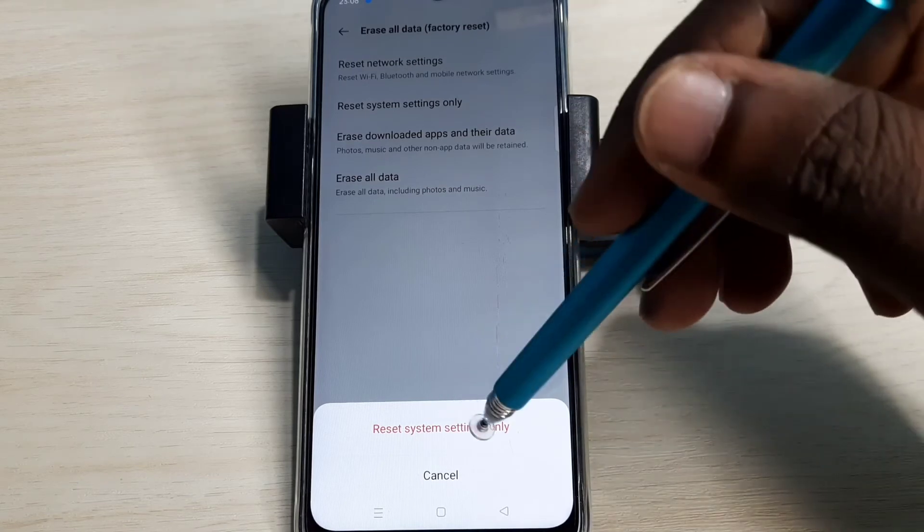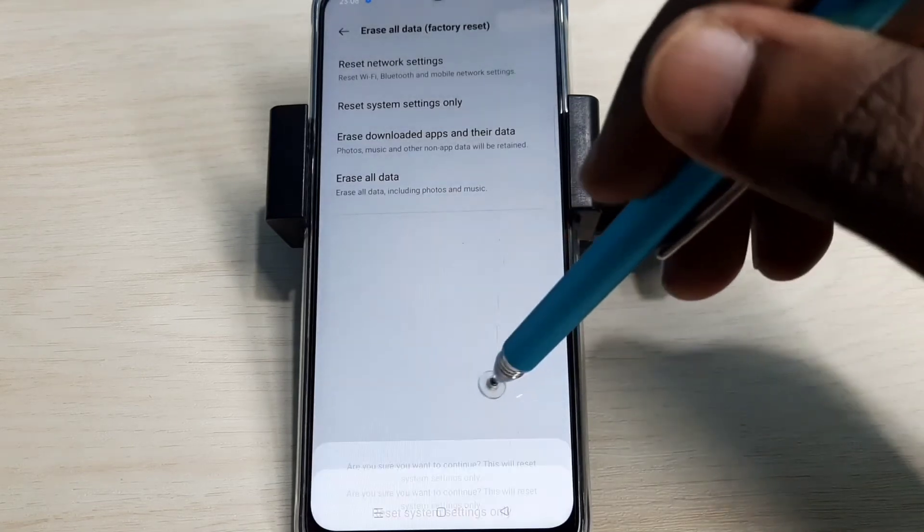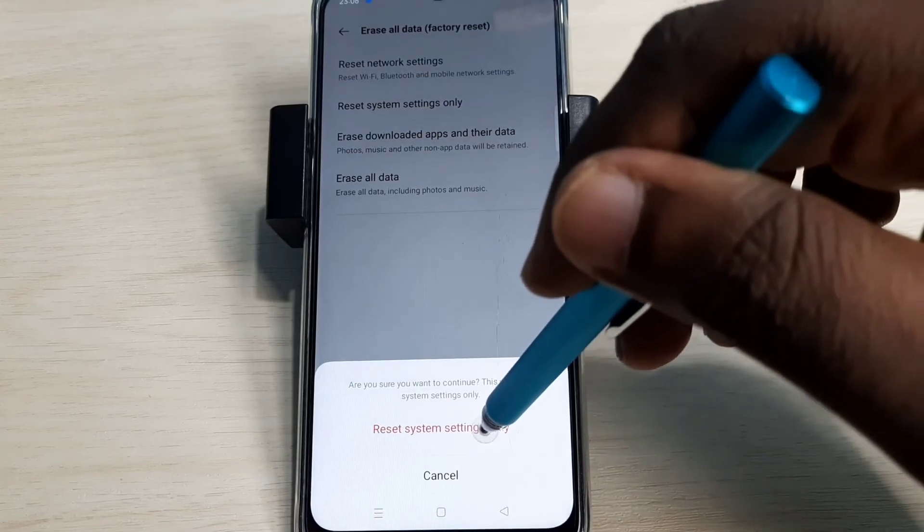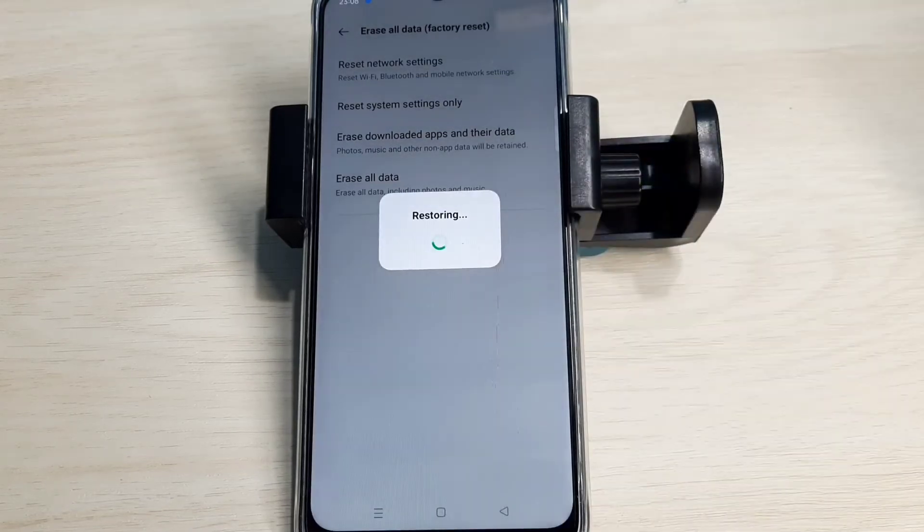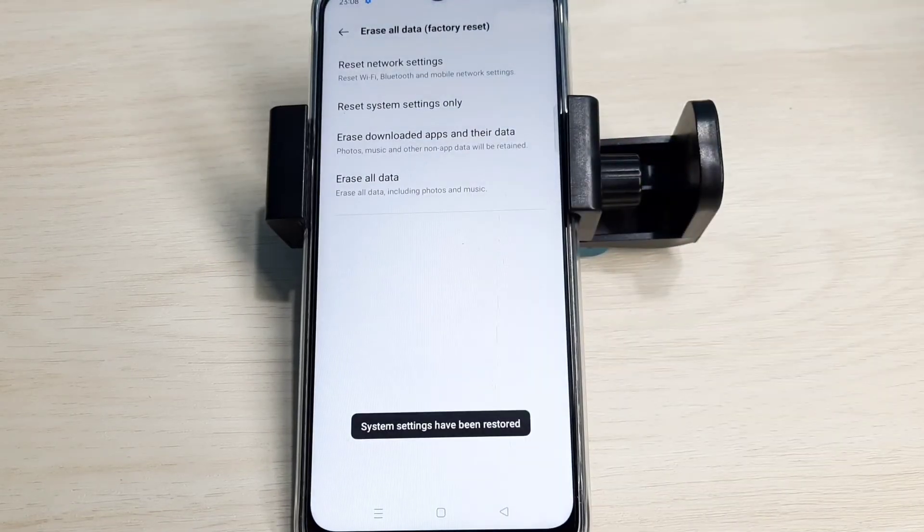Tap on that, then tap on reset. Tap reset again. Restoring... done.